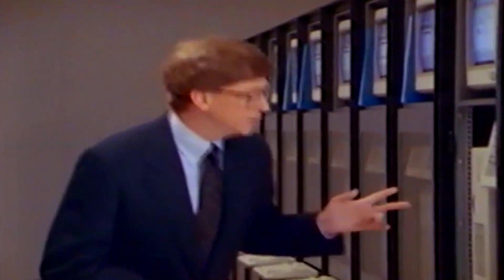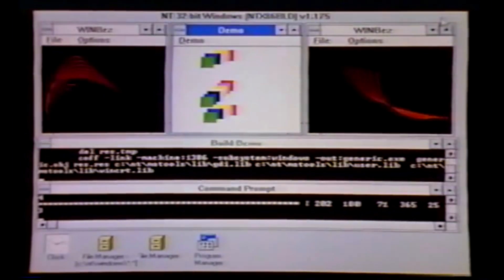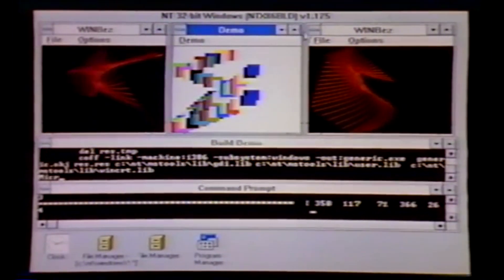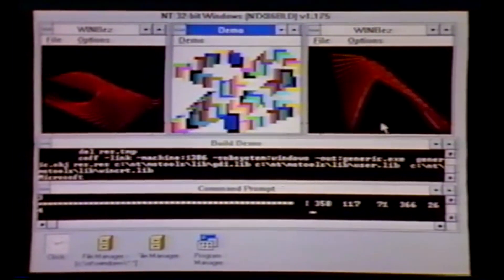For these reasons, Windows NT was initially positioned as a high-end operating system and one which was not designed to replace MS-DOS based versions of Windows, but rather to supplement them.